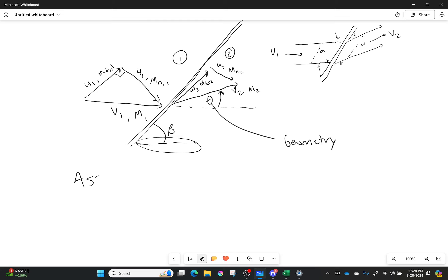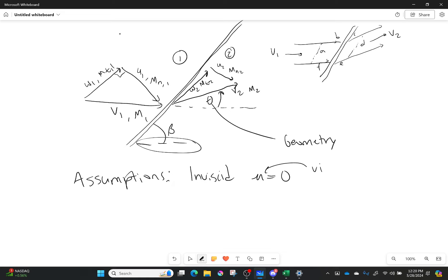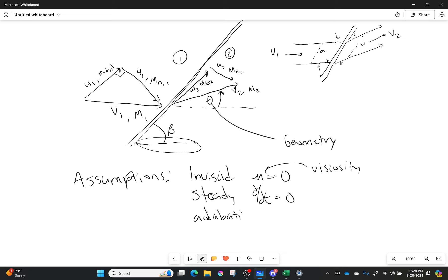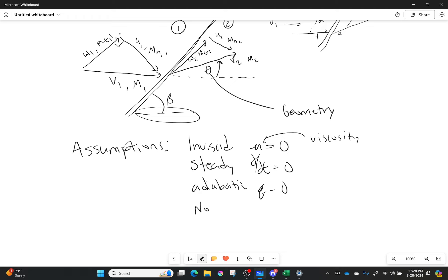Let's write out our assumptions — same as last time. We're saying it's inviscid, meaning viscosity equals zero. We're also going to say that it's steady, so we have no time derivatives. We're going to say it's adiabatic, so Q equals zero. And we're also going to say that there are no body forces — gravity is a body force but its effect on these particles is negligible, so those are equal to zero.